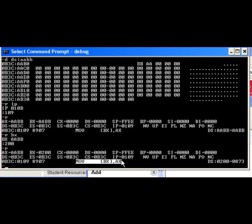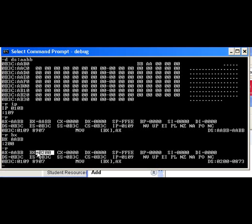IP is pointing to this instruction that we've already executed, and remember that it caused AABB to be put up way up at this address. Executing the same instruction now, with a different value in the register, will make it go to a different address. It's register indirect. So when I execute T...